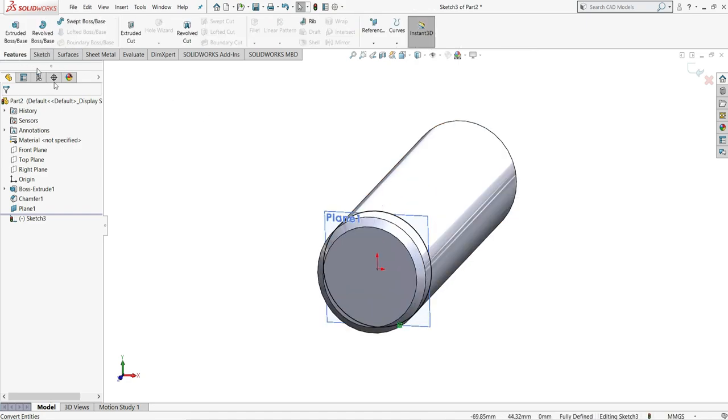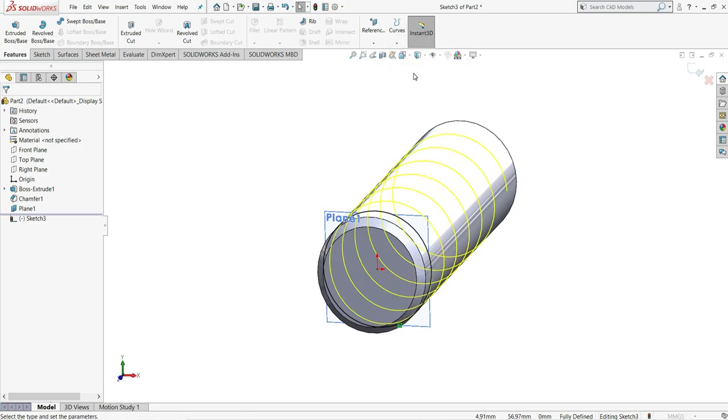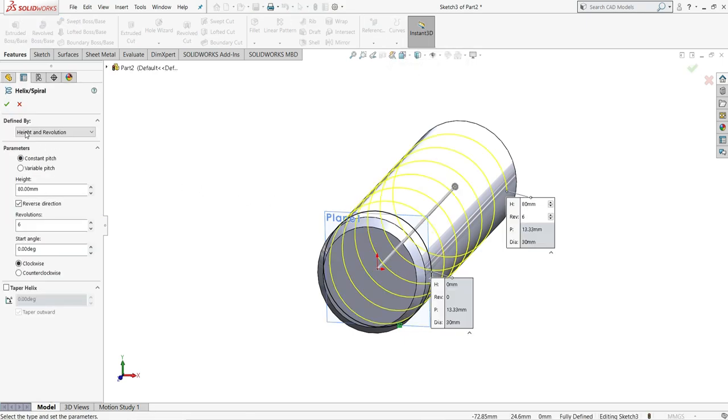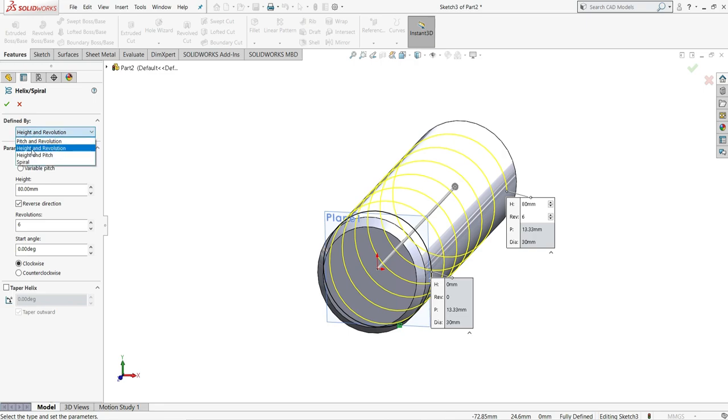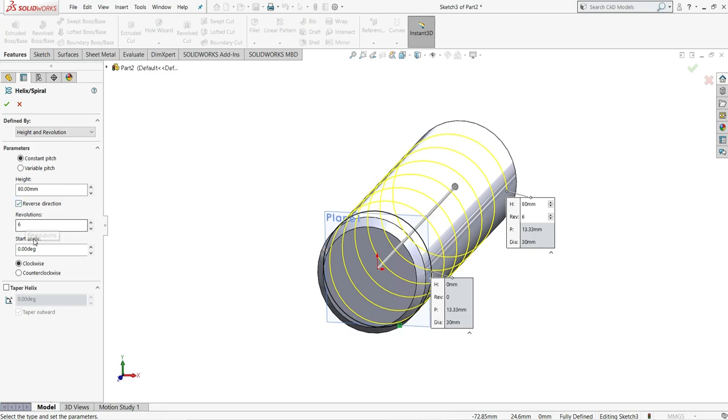Now we will go to features and select from curves, helix and spiral. Now we have to select here height and revolutions. Give here height to be 80mm. Number of revolutions will be 6. And if your direction will be in this side, we have to select here reverse direction.